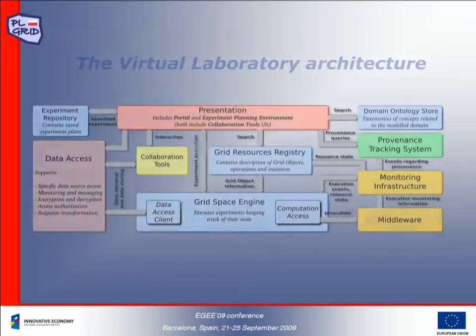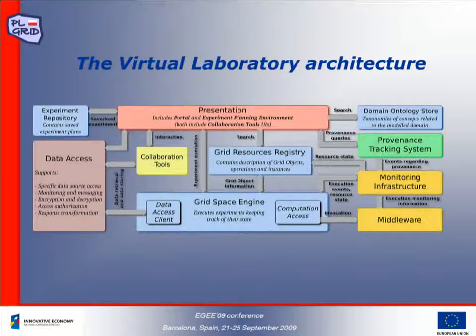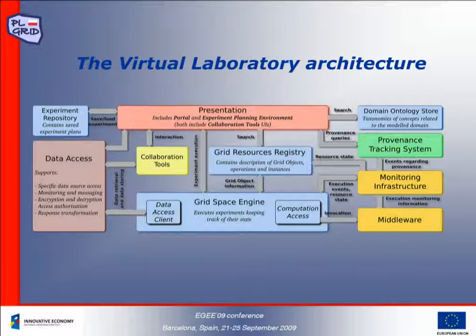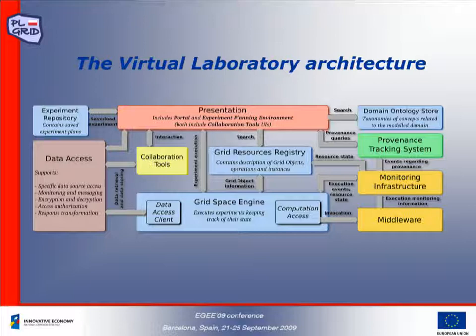The Virtual Laboratory is equipped with tools for user-friendly experiment creation and execution, enabling the reuse of existing experiments, gathering and exploiting provenance information, as well as integrating geographically distributed compute and data resources.